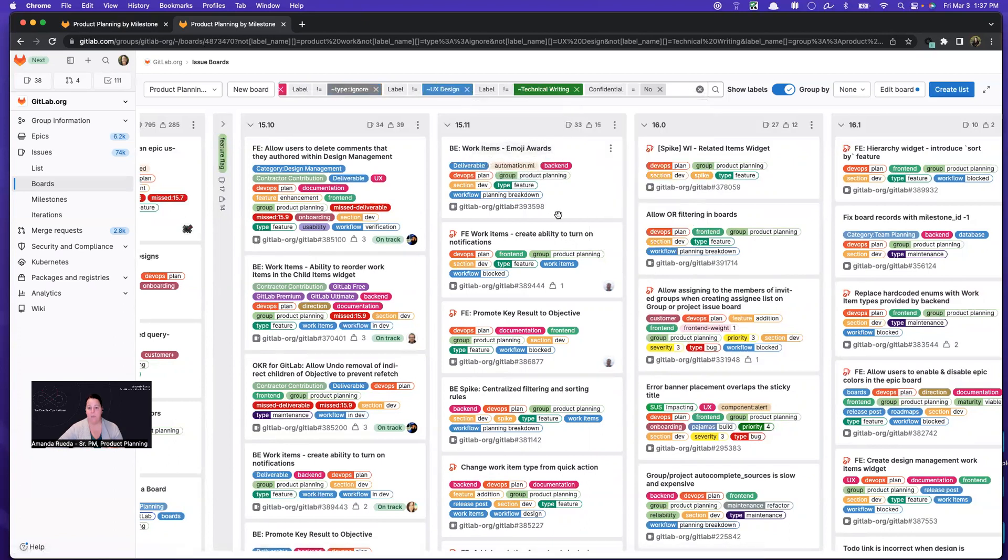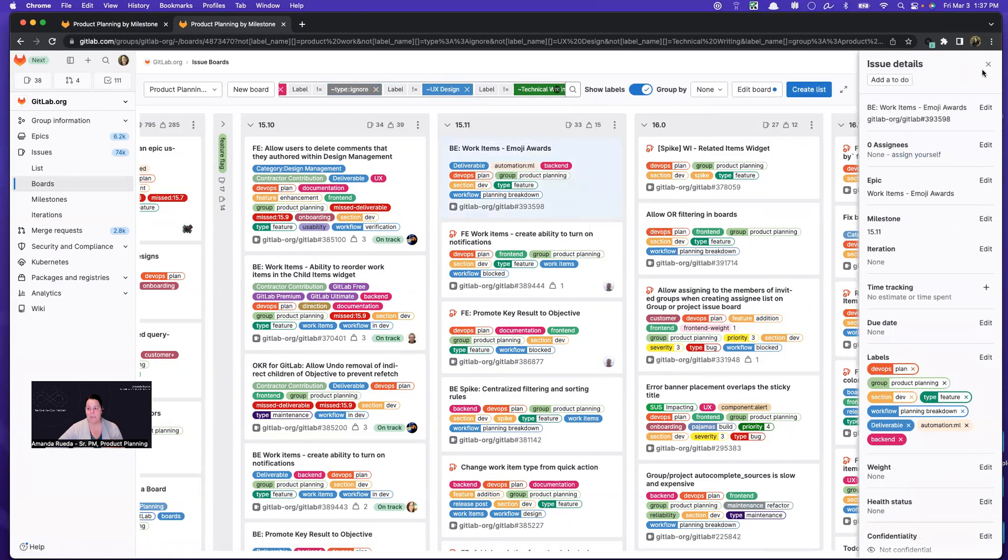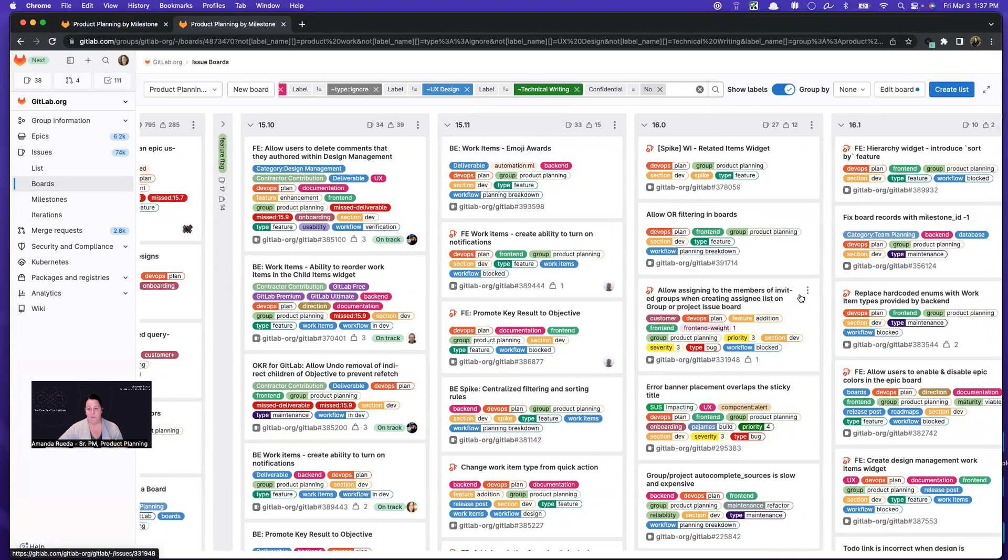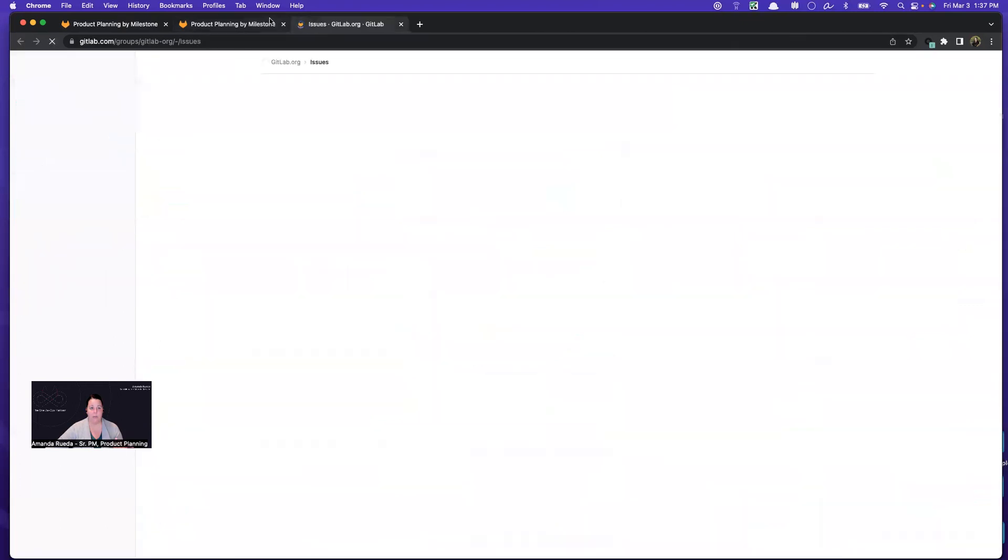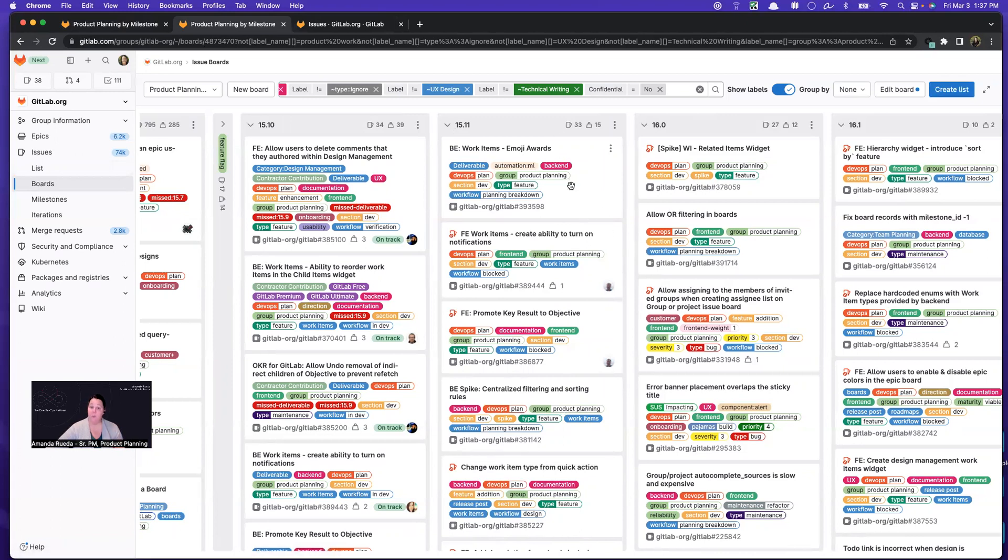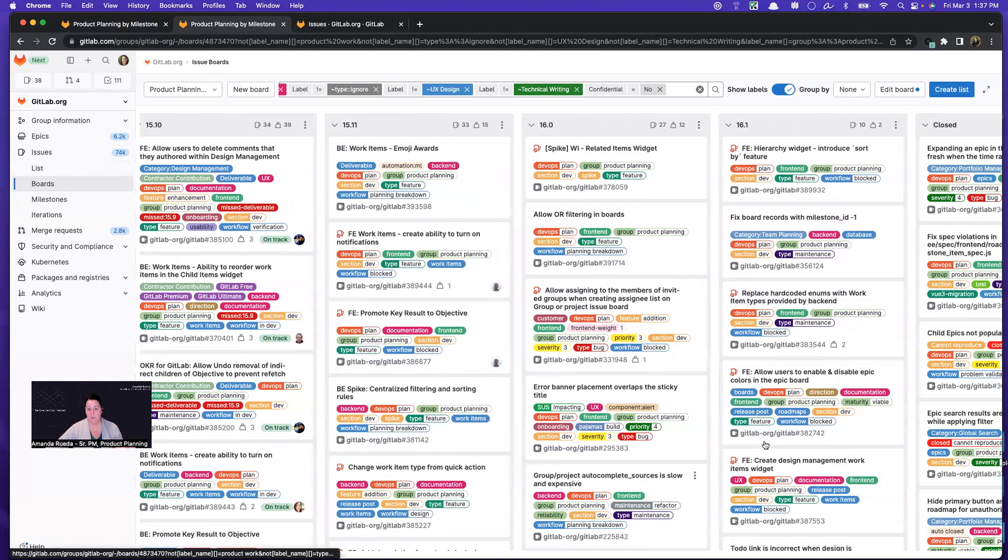So I would start filtering this list by type. We use a type label so that I can see what my mix is. And if I'm light on bugs, for example, I probably wouldn't go into a future milestone to find them. I would go into an issues list and I would search by bugs with my group for candidates and I would add them.